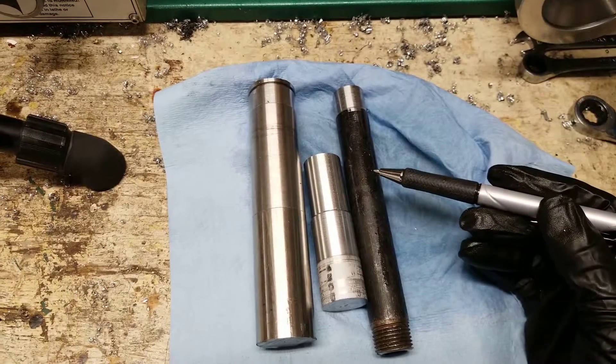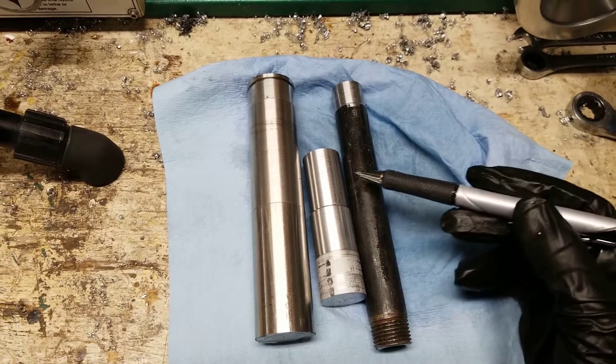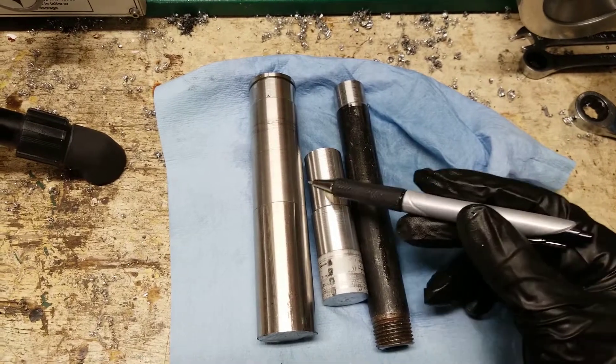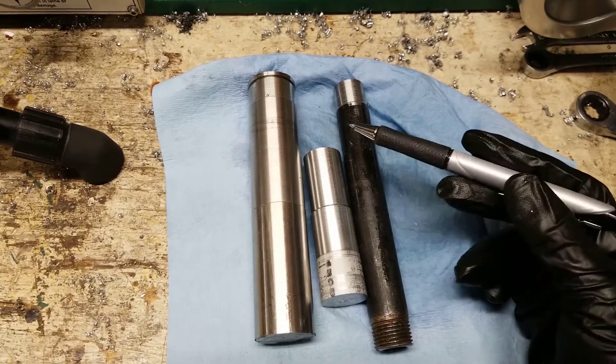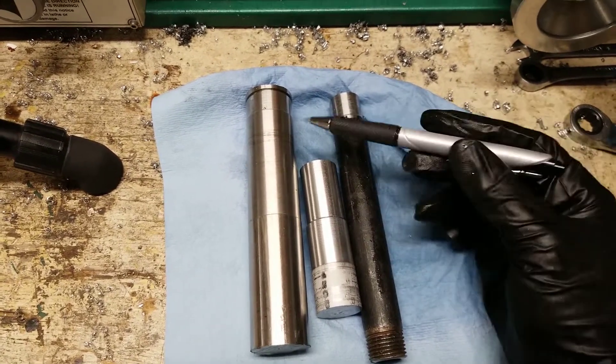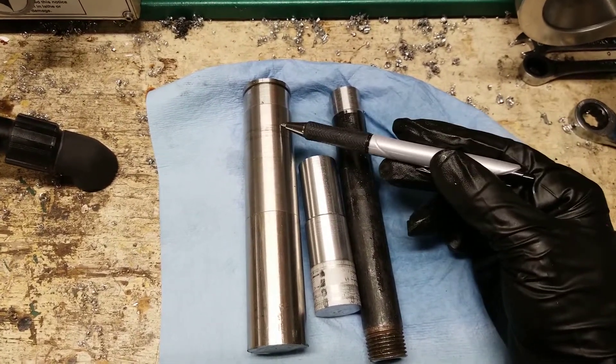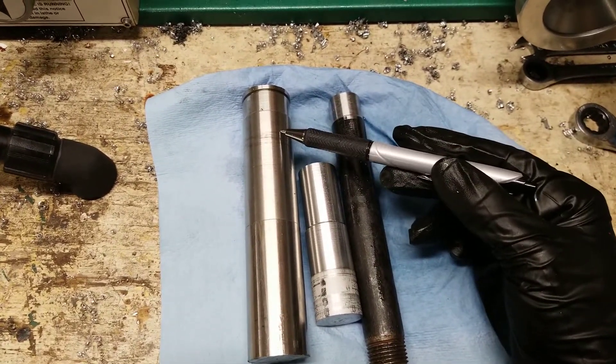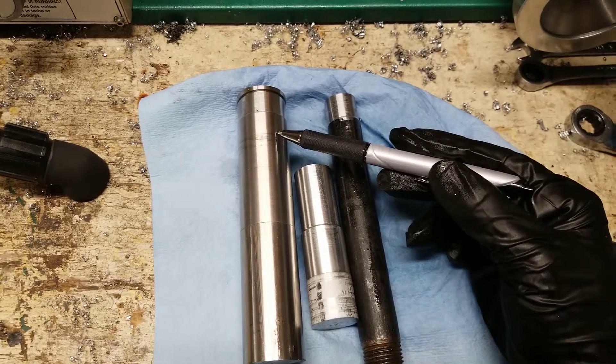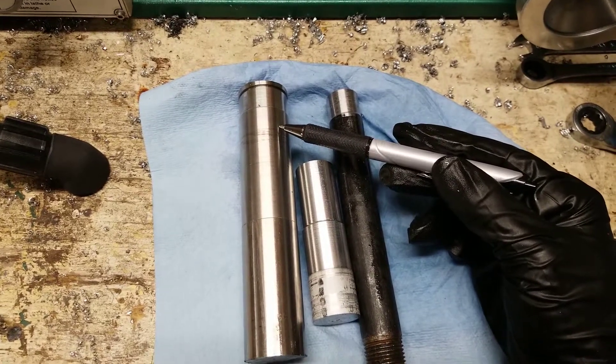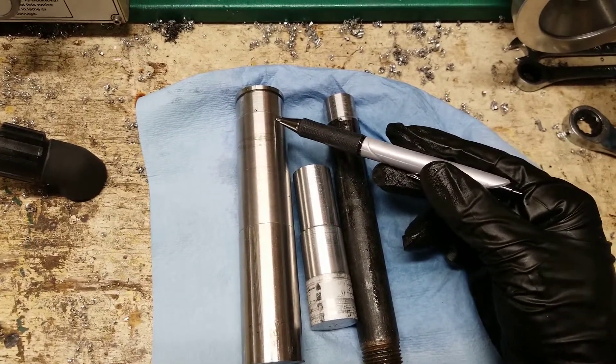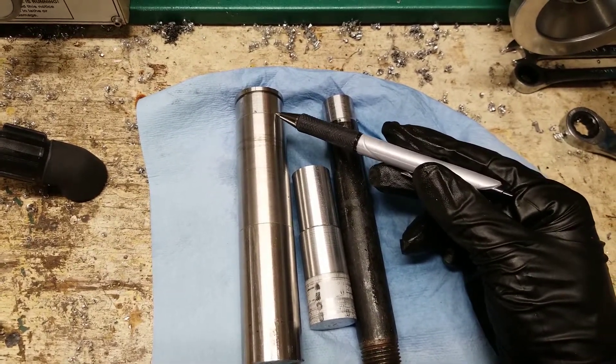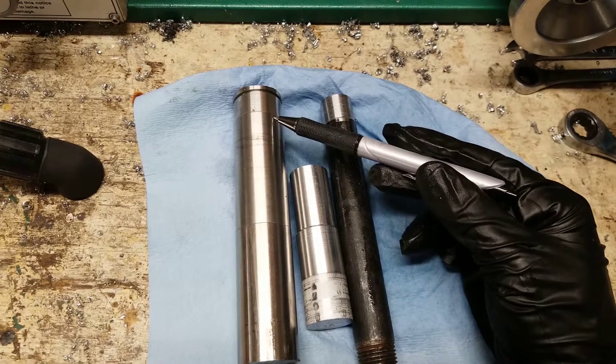After running mild steel, aluminum, and stainless, the differences I noticed were that the stainless steel got much hotter. It started smoking. The chips were very long and continuous, and they were very thin also.